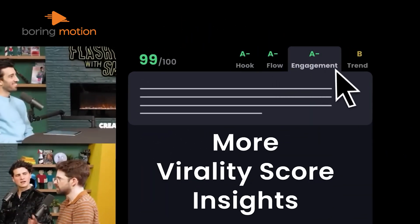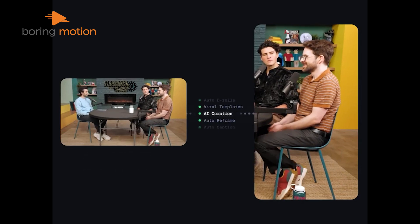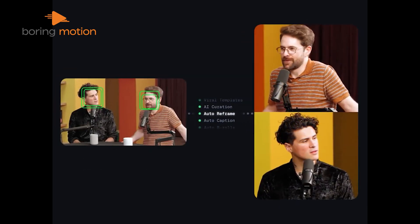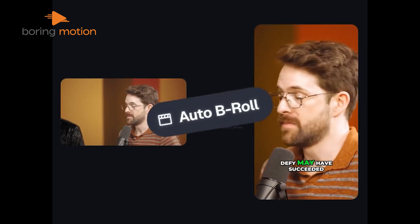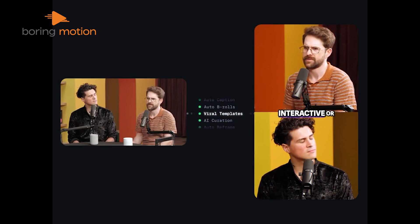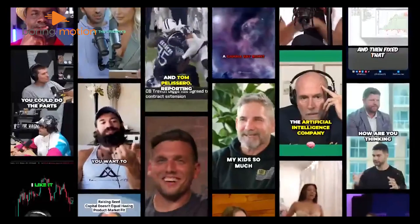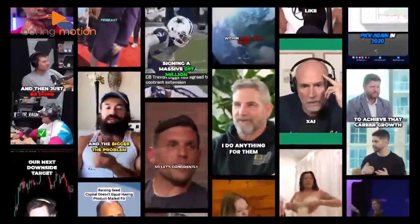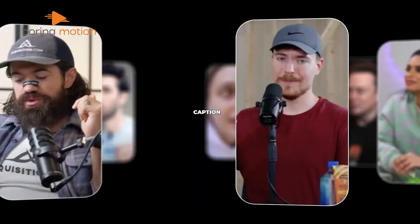One of the best things about Opus is how it handles subtitles. It listens to what's being said, creates captions automatically, and even highlights each word in sync as they're spoken, like a karaoke effect. On top of that, it adjusts your video's layout on its own based on what's happening in the scene, and it can even tell who's speaking. While it's not perfect with some types of YouTube content, it's great at picking out the best bits of podcasts and conversations. If you want to save time and skip the hassle of editing, Opus Clip can make your job a whole lot easier.